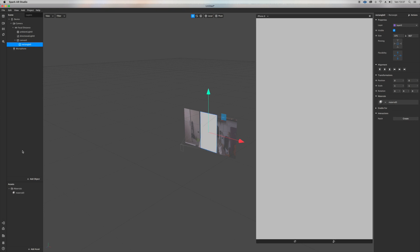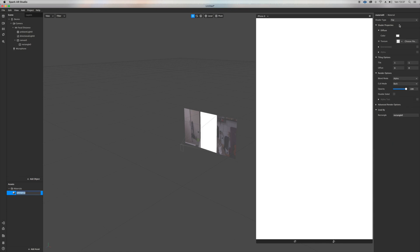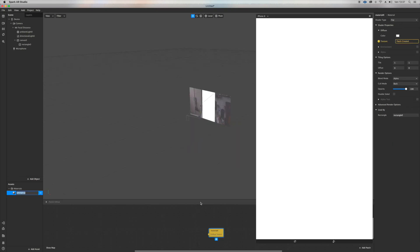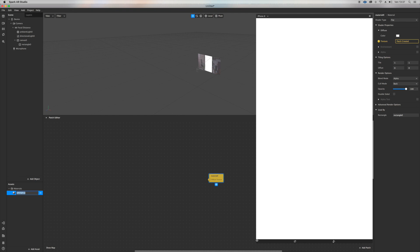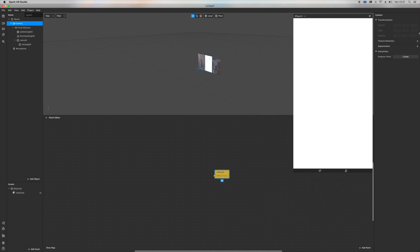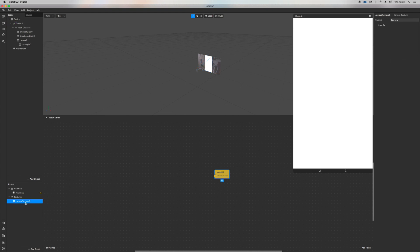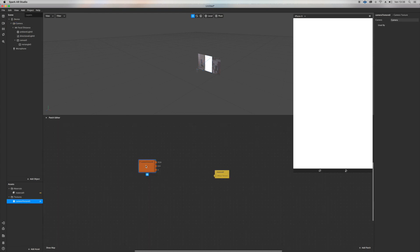Let's create a material, click on the material, turn it flat, and then click on texture. We are almost there. I want to go on camera and extract the camera texture and drag it into the patch editor.